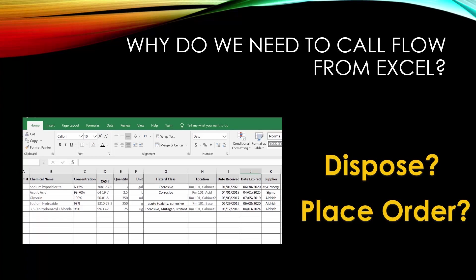So you have a list, you want to go through it, and you need to decide what to do with each item — do you need to dispose it, or place an order for that inventory item? In this case, we want to take this Excel sheet and create a flow so that when I'm working on a row, I can say we need to place an order. As the lab manager, I select the row, maybe put a quick note, say send, and it goes through the flow — connecting to my financial system, ordering system, or even sending an email to someone who handles the request.